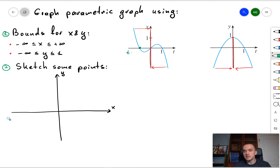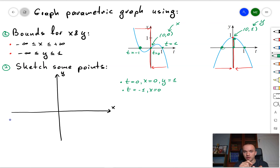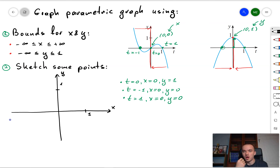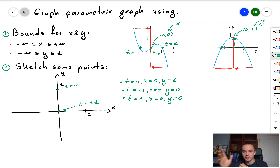Next, we should try to sketch a couple of points. Let's choose t = -1, t = 0, and t = 1. When t = 0, on the x graph you get the point (0, 0), so x = 0. For the second graph, plugging in t = 0 gives the point (0, 1), so y = 1. Therefore when t = 0, we obtain the point (0, 1).